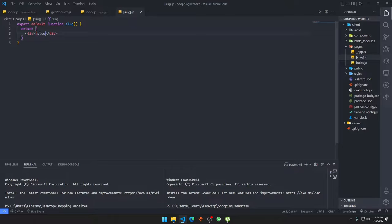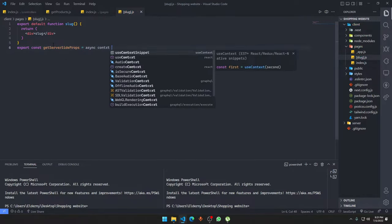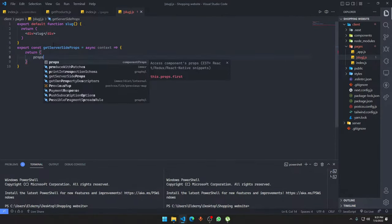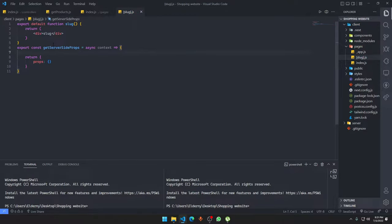We'll clean up the component and set up server-side rendering. We'll say: export const getServerSideProps — it's going to be an asynchronous function, it's going to get a context, and it has to return props. Here we are going to get the data from a new route we'll make in the server section.